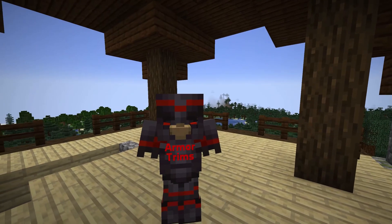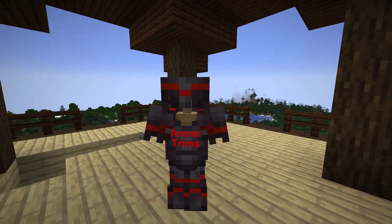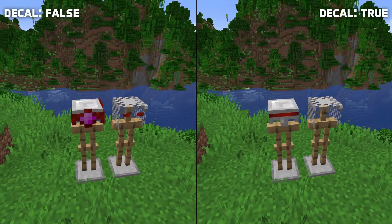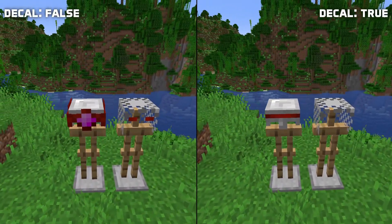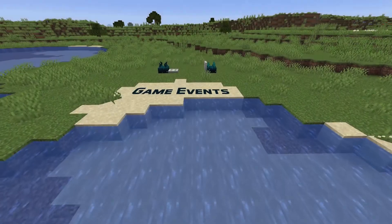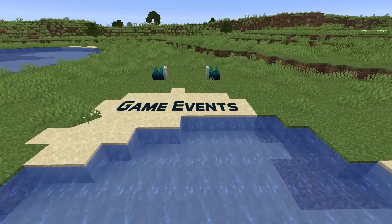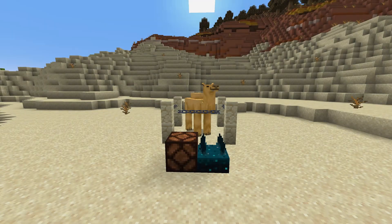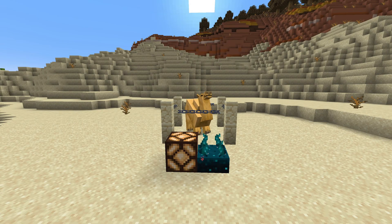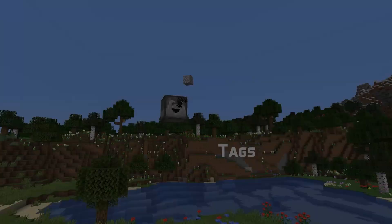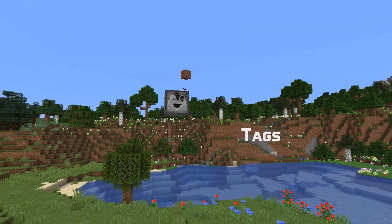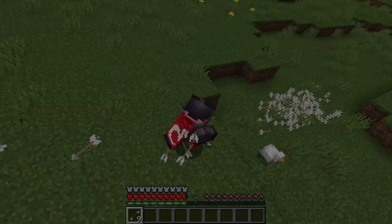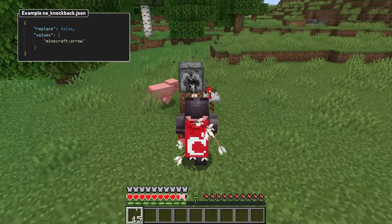A decal field has been added for armor trim patterns. Setting this field to true makes the armor trim only render on pixels that also exist on the texture of the armor the trim is applied to. In game event news, the entity_roar and entity_shake events have been removed and replaced with an entity_action event, which is also used for some other entity actions. A new damage type tag called no_knockback has been added, which causes knockback to not be caused by that damage type.